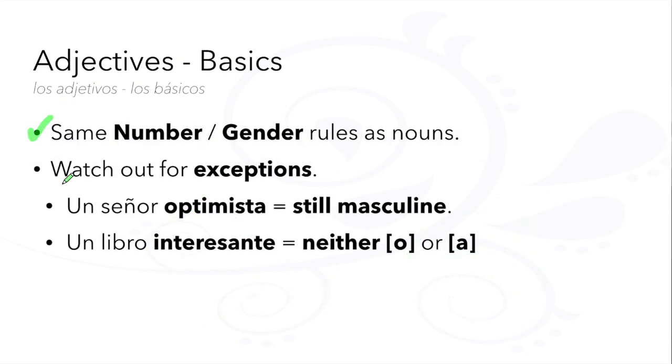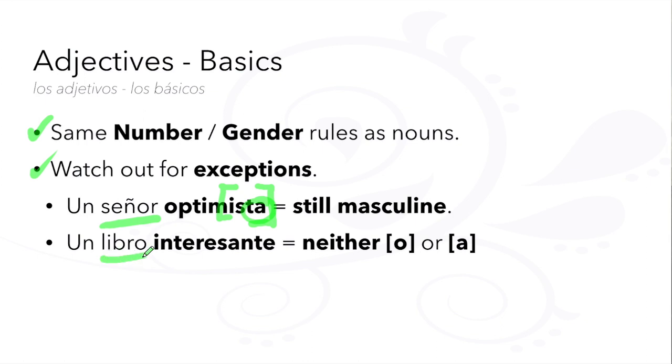Adjectives need to follow the same number and gender rules as nouns, but watch out for exceptions. Like words that end with -ista: even though it ends with an A, it's still masculine.